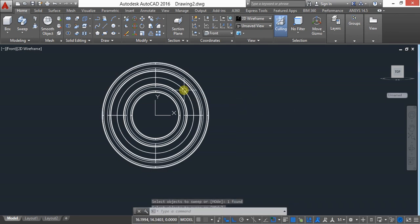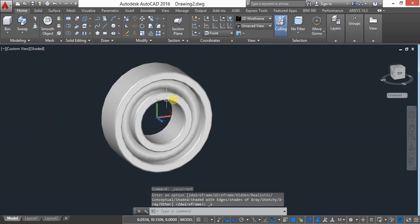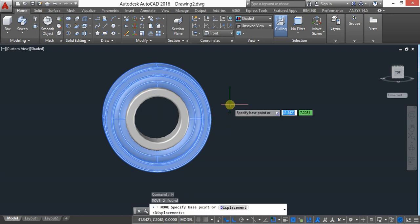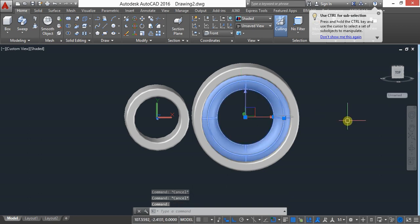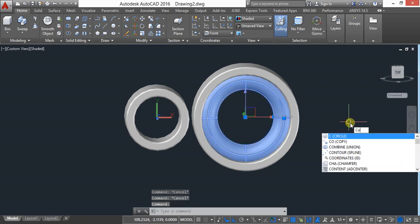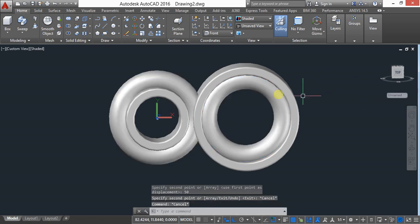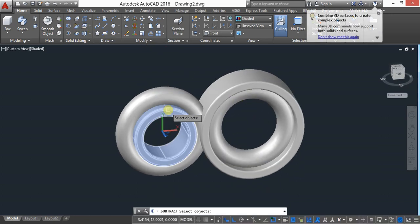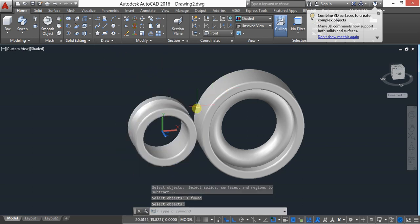Then use the sweep command. Go to Home, sweep, select the circle, press Enter, then select the path. It is now swept. Keep in shaded mode, select these two objects, and use move — move 50mm.